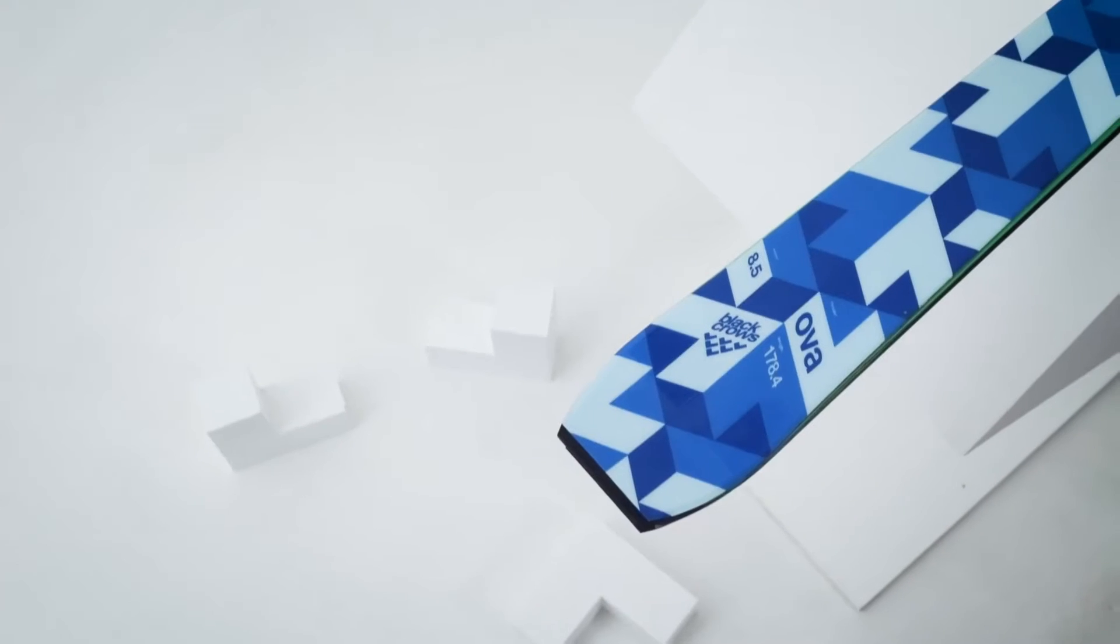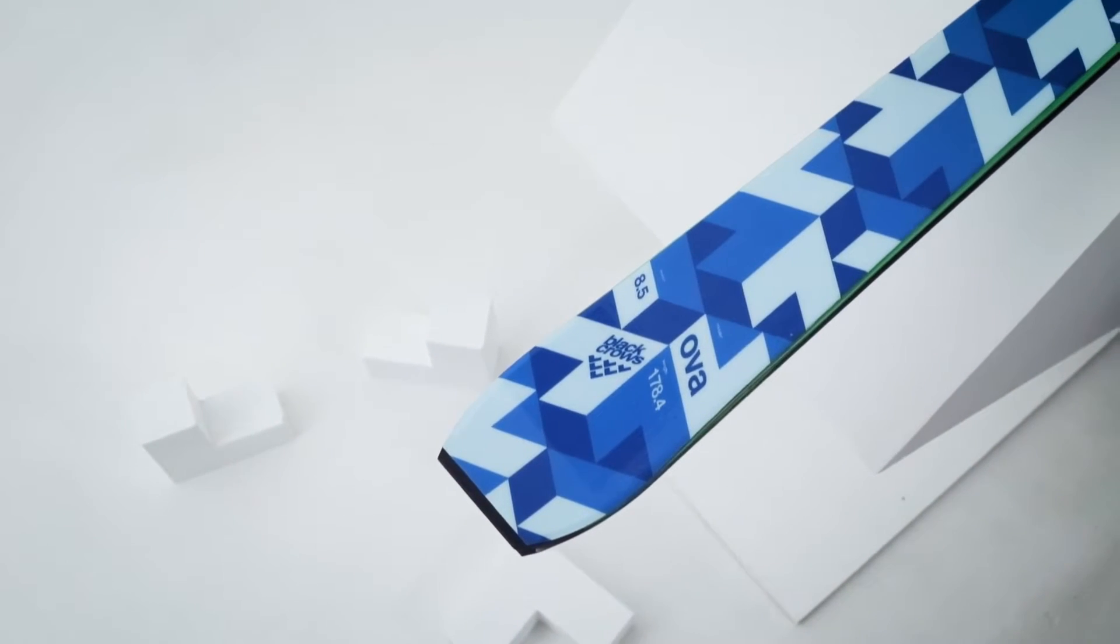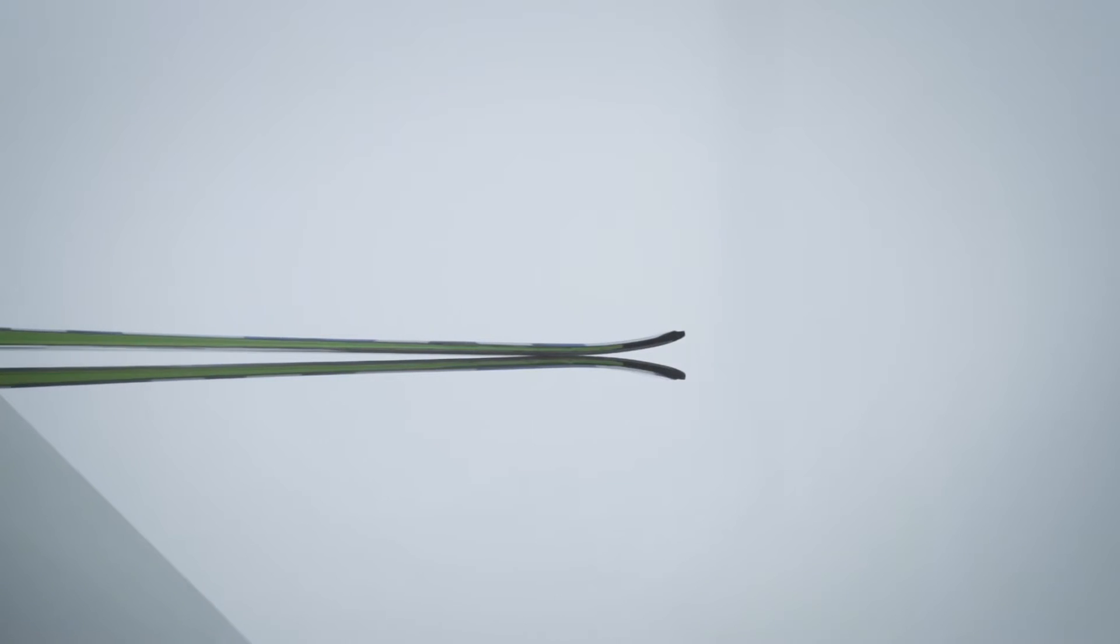In addition, the tail has a flat profile, which gives you a lot of performance and drive in your turns.